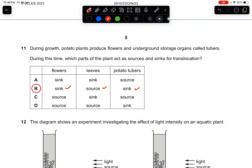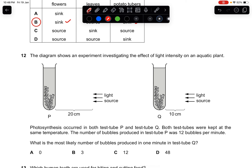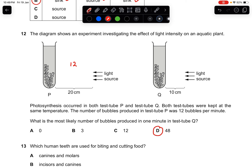Question twelve: an experiment investigates the effect of light intensity on an aquatic plant. Test tube P produces 12 bubbles per minute. Test tube Q is closer to the light source at 10 cm. As the light is closer, the plant is more exposed and photosynthesize faster, producing more bubbles. The most likely answer is D.